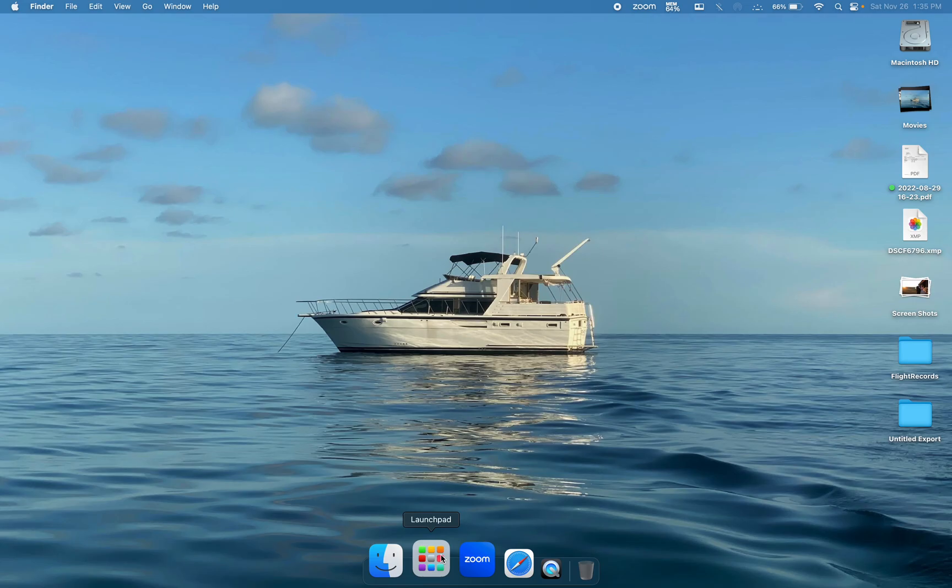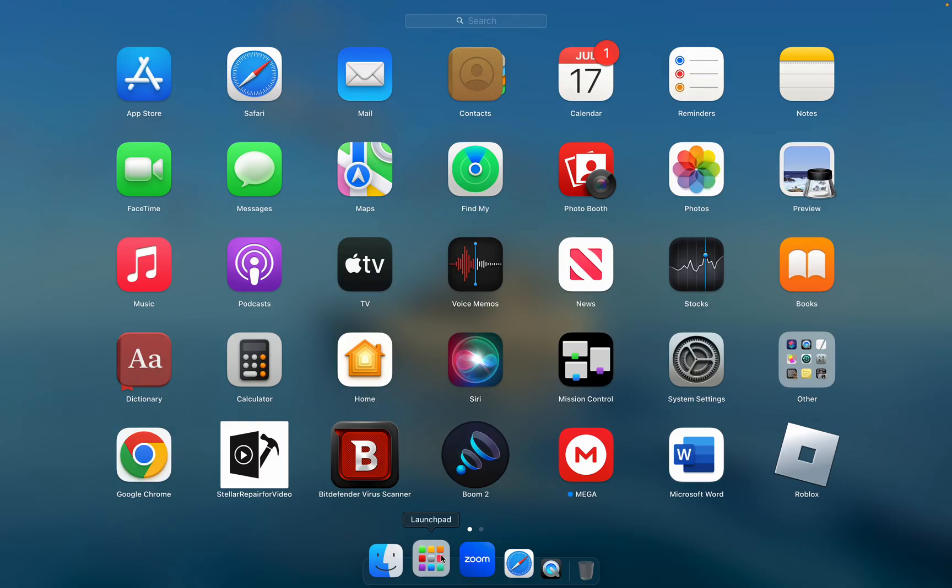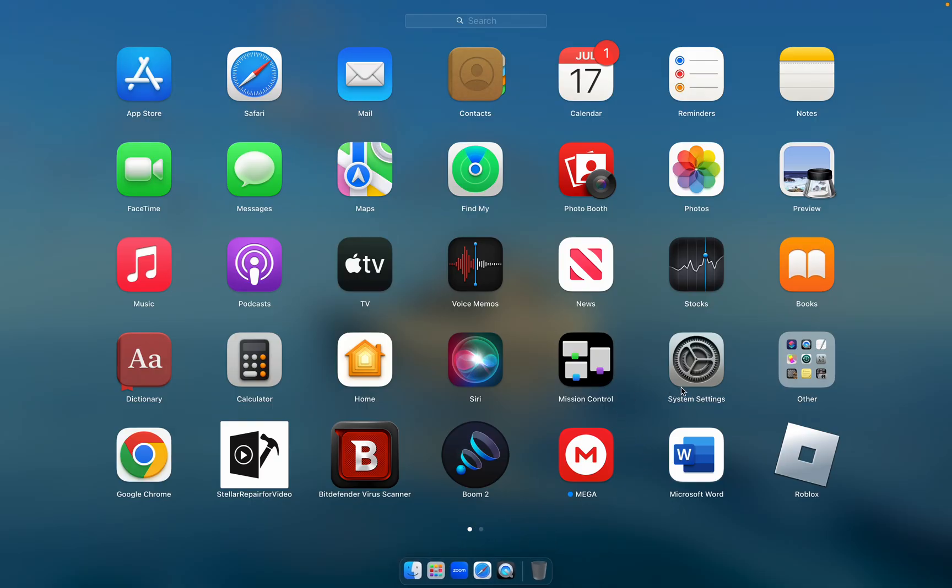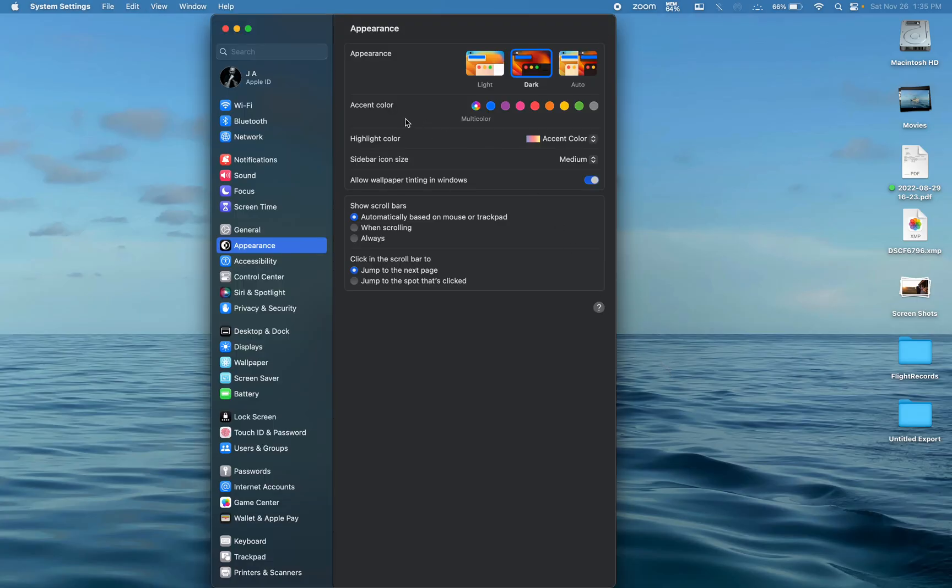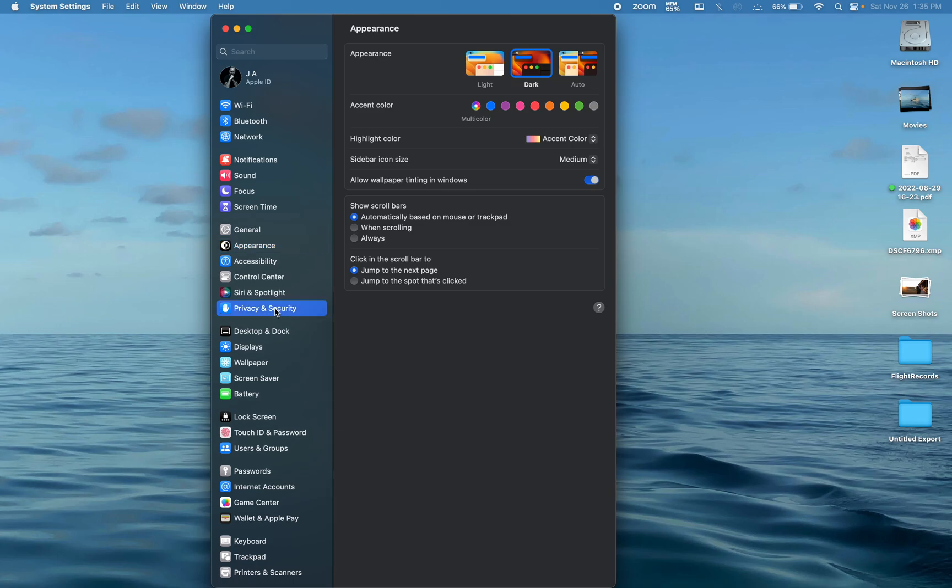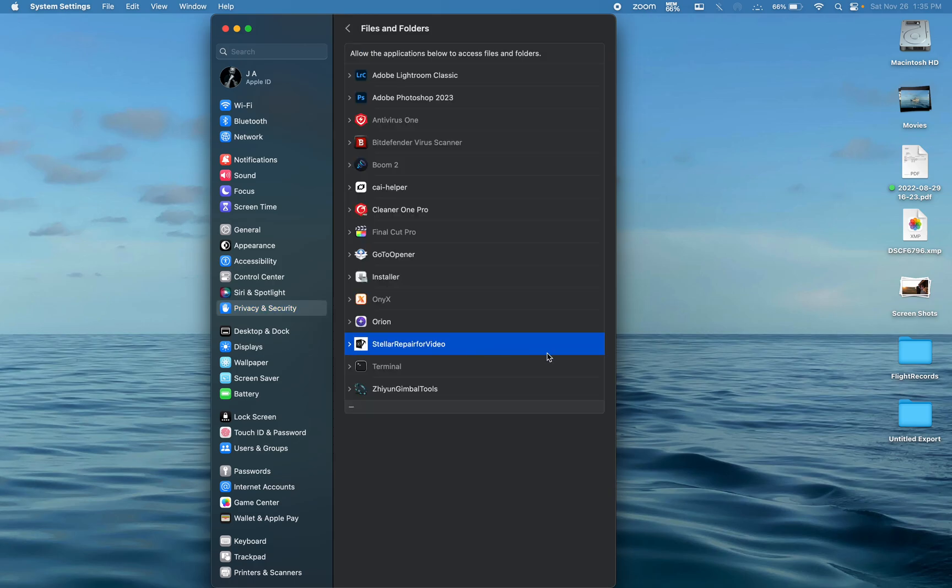What you're going to do is go into your launch pad, go to settings, go to privacy and security, and then go to files and folders.